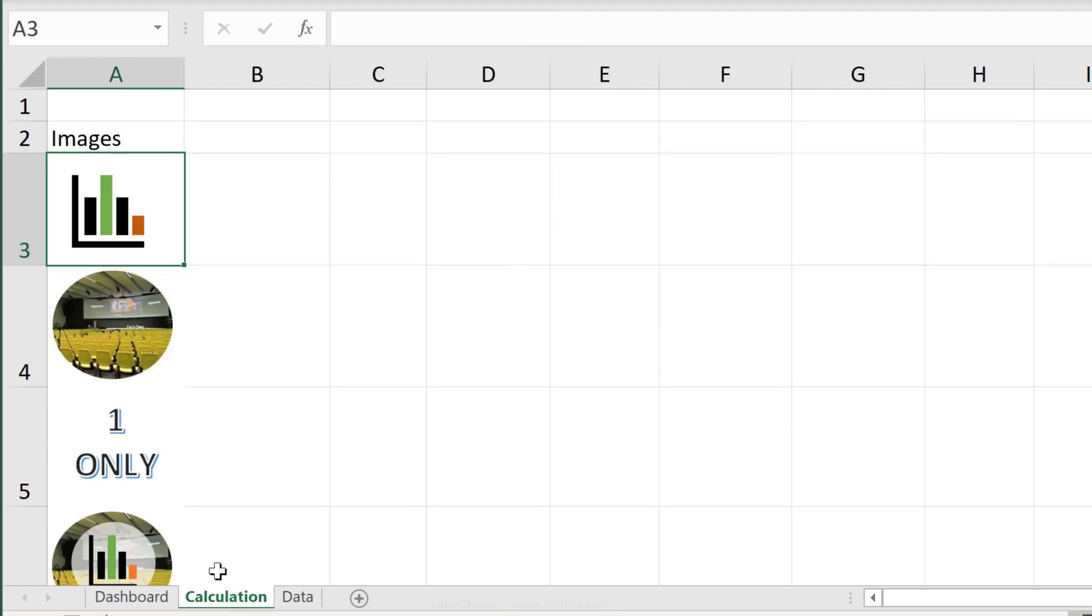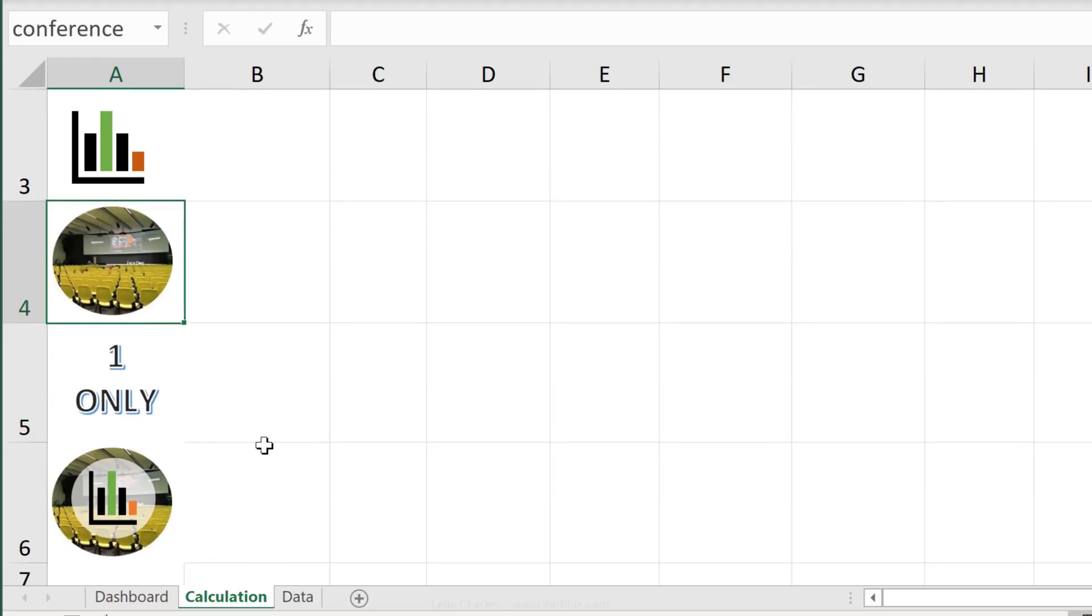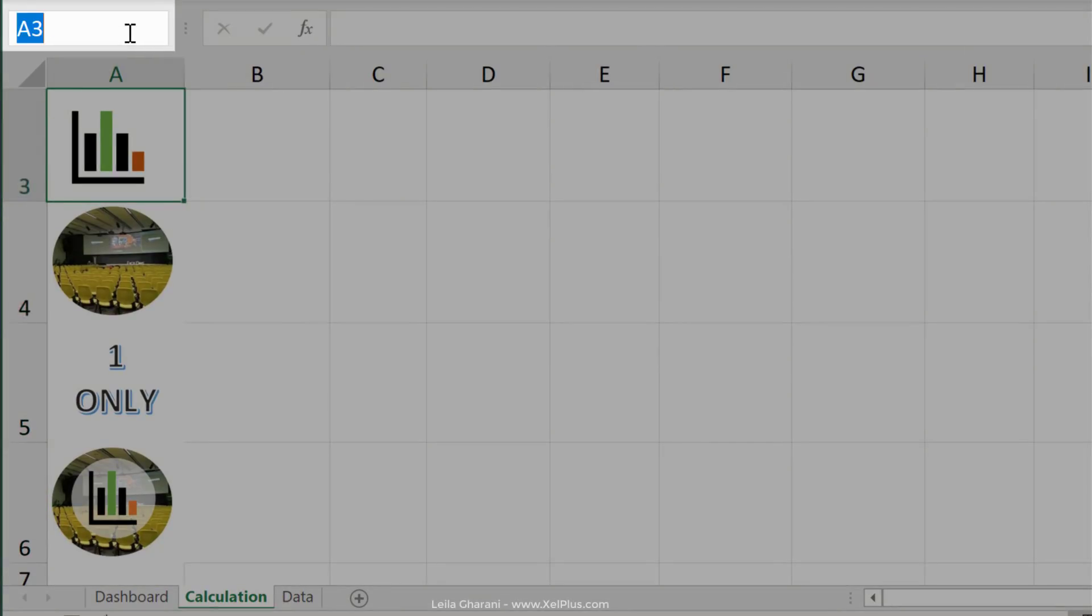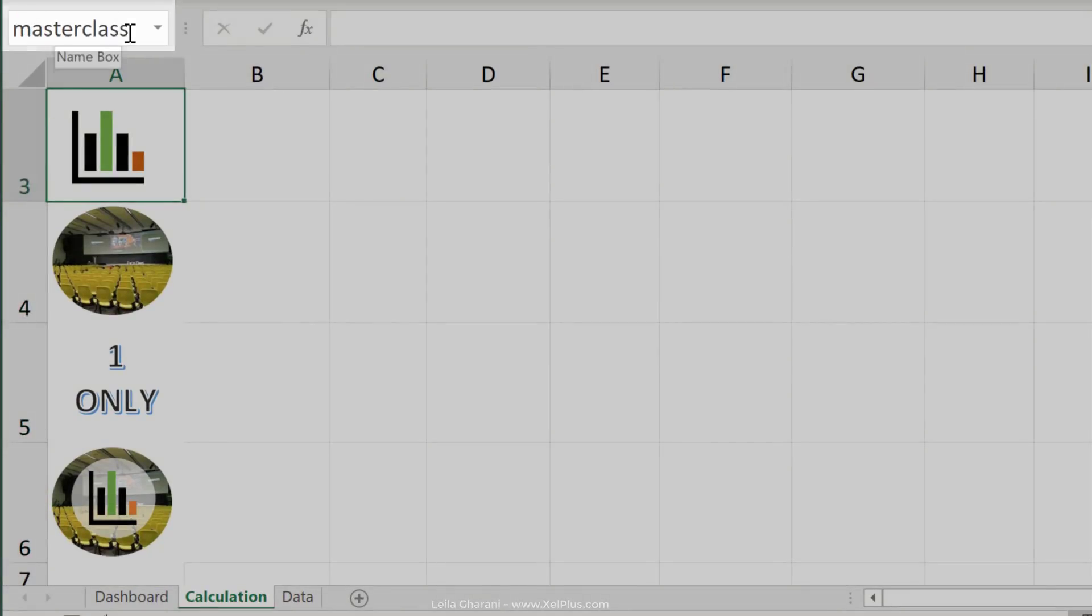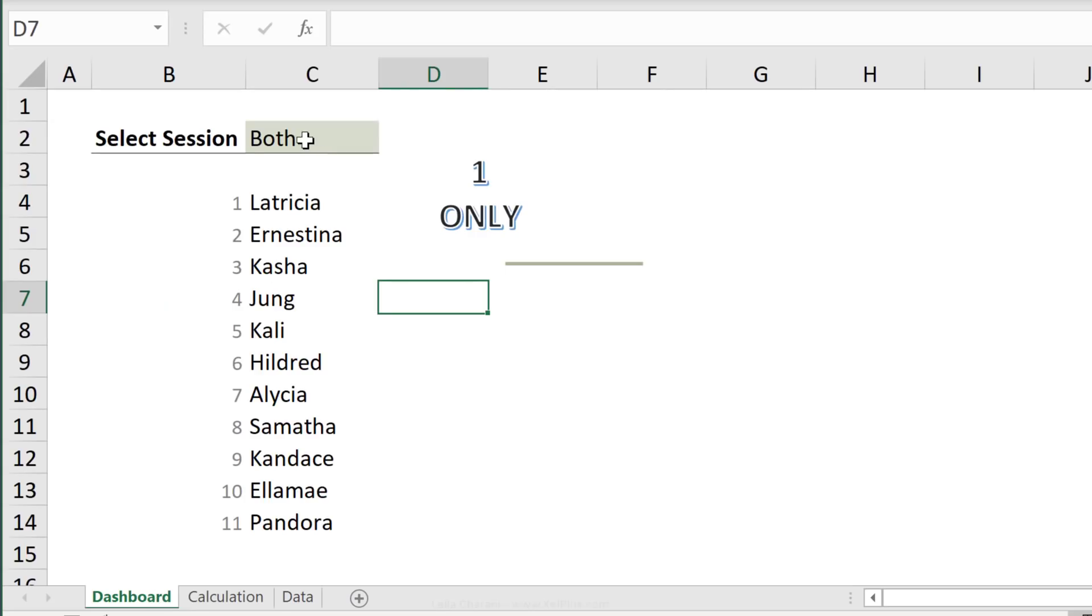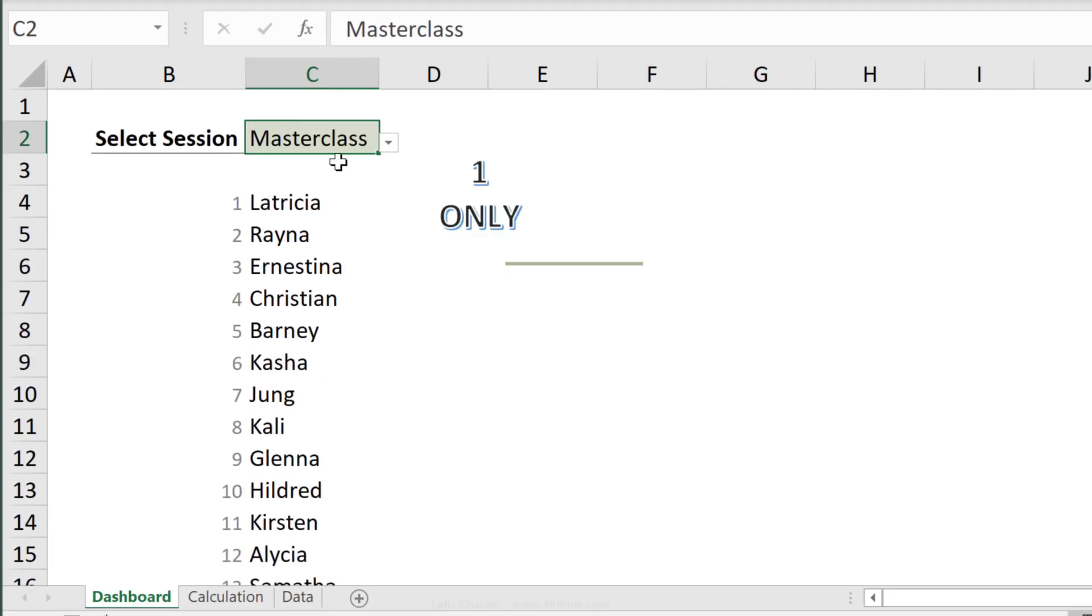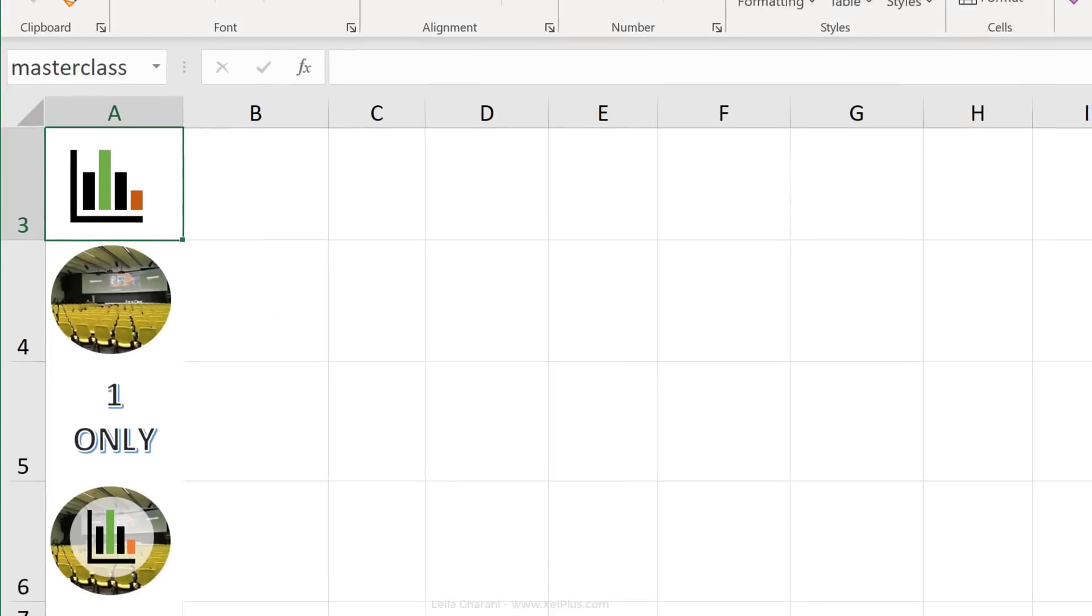Let's go back to the calculation sheet. I've already given names to these cells. You can see them in the name box here. The name has to be identical to my dropdown that I have here. If you're using spaces, you can use underscores in the names. You just have to work with the substitute function later on in name manager.